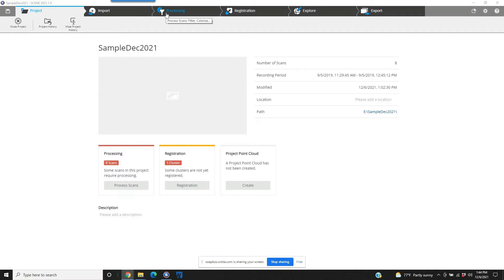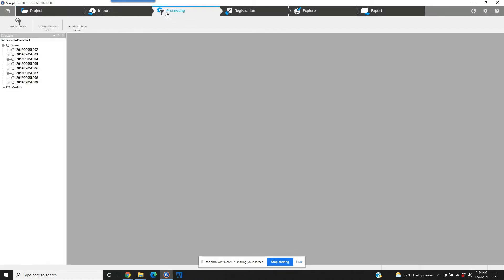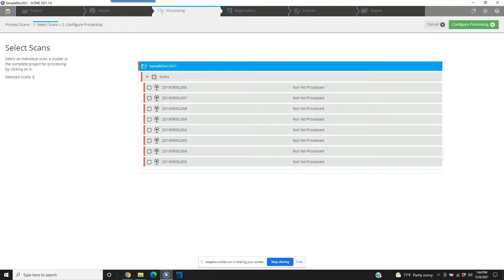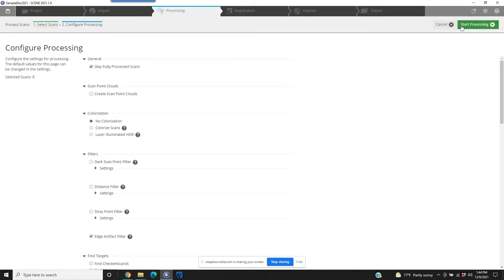Because there are sphere targets involved, we're going to go to pre-processing, not directly to registration. Here are our scans in the tree on the left. The pre-processing scans icon is in the upper left-hand corner. We're going to grab the top cluster file, and when I open the pre-processing, let's take a look at what the defaults are because we're going to have to make some changes.